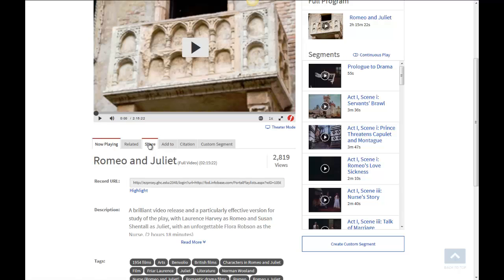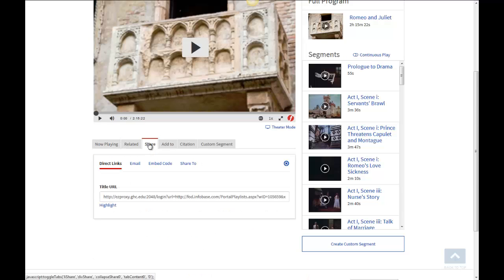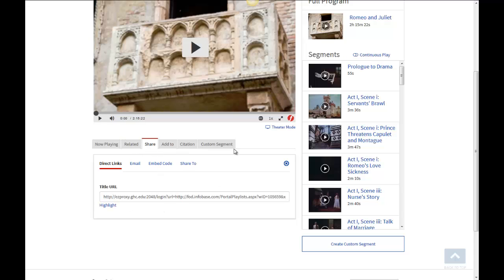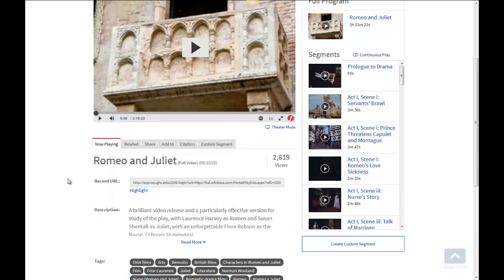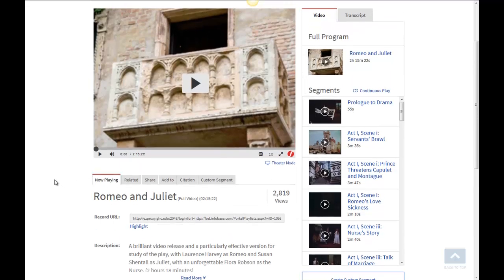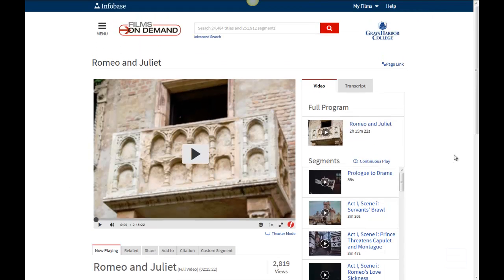There's also a Related section and a Share option. So you can actually share this — for example, you could put this in your Canvas class. Say you're in a class and you thought this is a great video and maybe your fellow students would like to see it as well. You could get the link and put it in your Canvas discussion to share it with your fellow students.